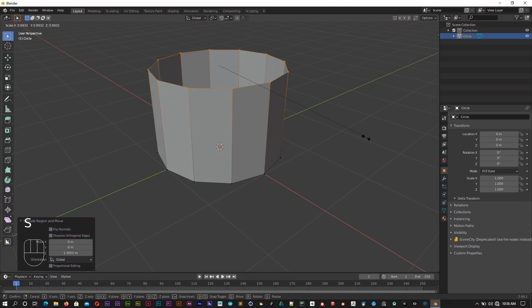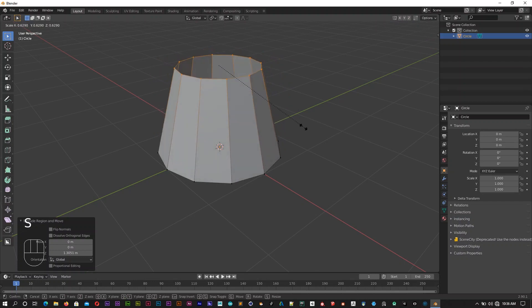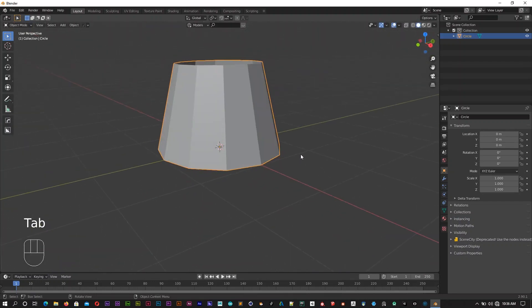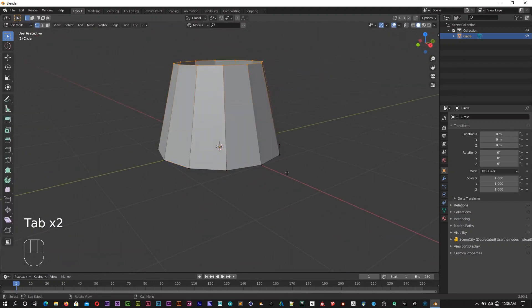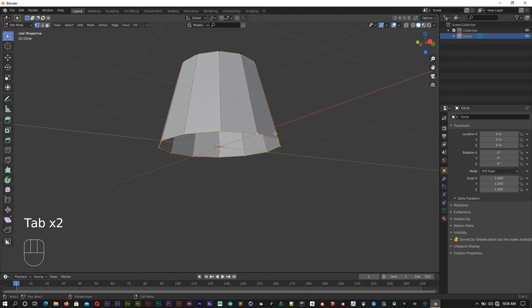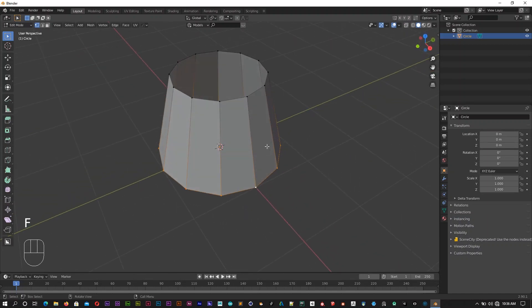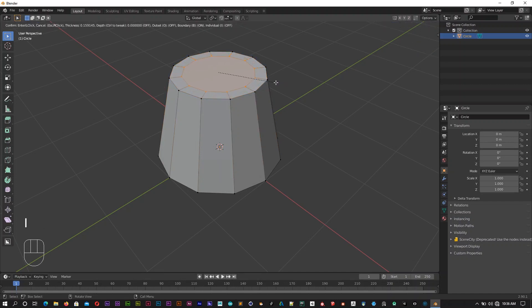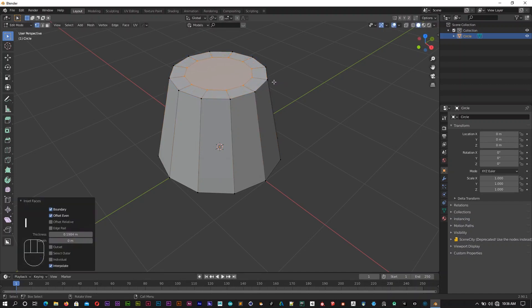Then we can scale with S. Then we can edit the model. This is the I tab. If you open the edge, you can select F to fill the edge.